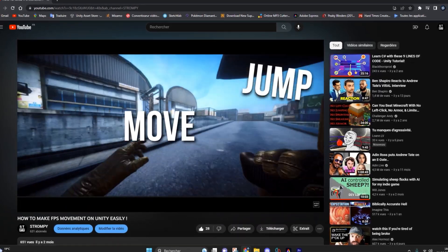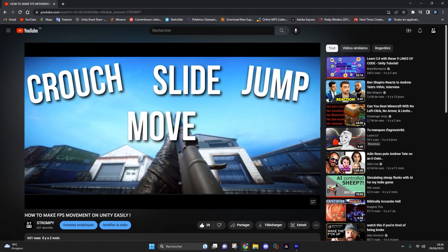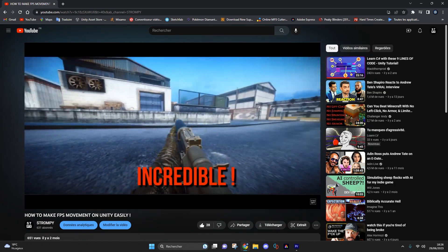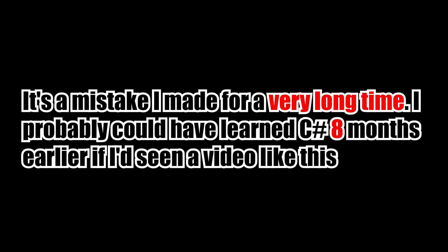Here is the biggest mistake you can make. It's a mistake I made for a very long time. I probably could have learned C# eight months earlier if I had seen a video like this. You are going to waste a lot of time if you don't apply what I'm telling you, because by following these tutorials you will feel like you are making a lot of progress without making any.